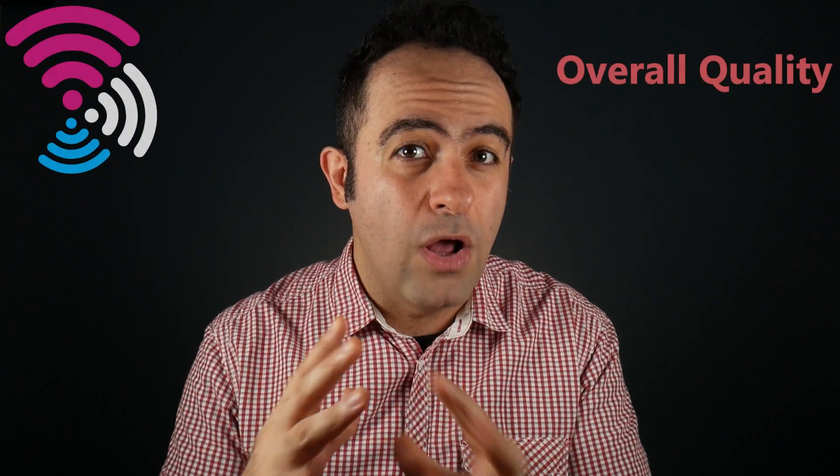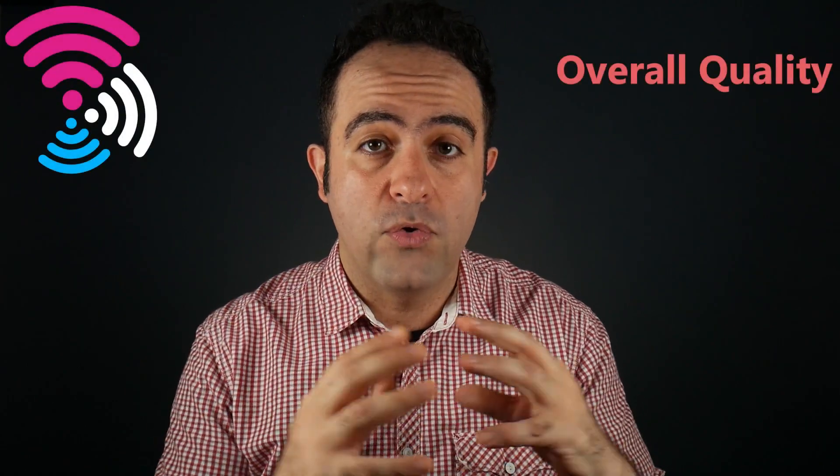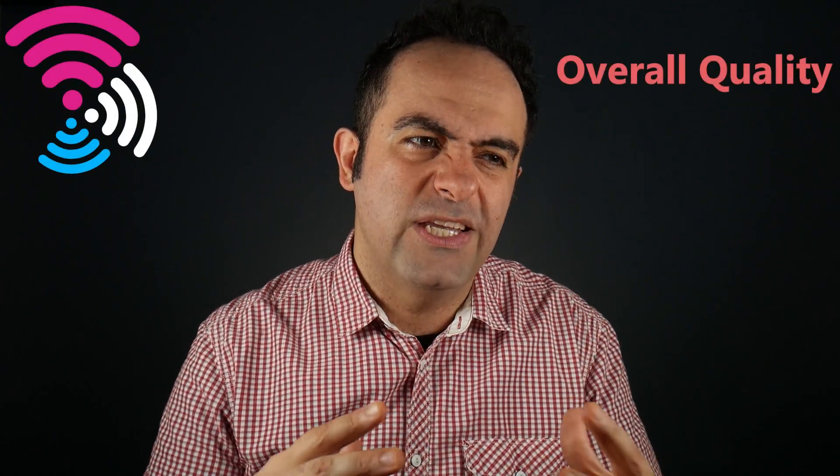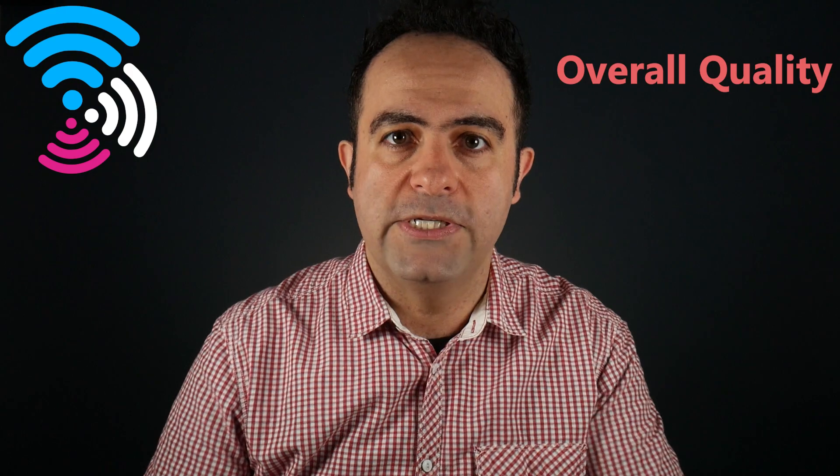But when it comes to the overall quality of the frequency bands, things are usually the opposite. The 2.4 GHz band has usually the worst quality compared to the other two because it's an older technology, there are less channels available, and those channels are usually very crowded.